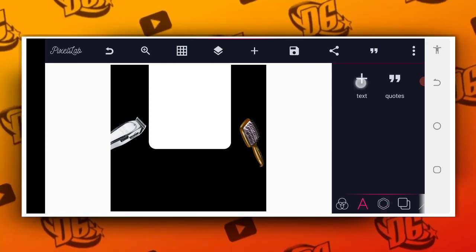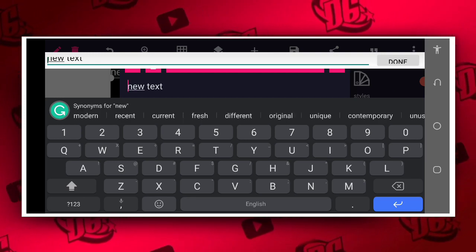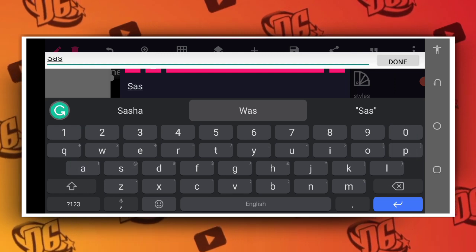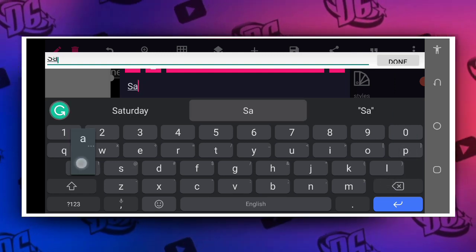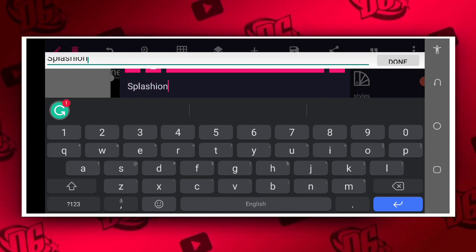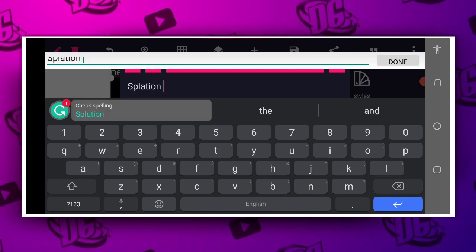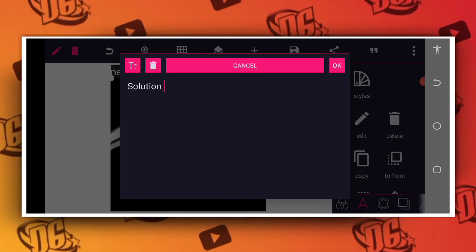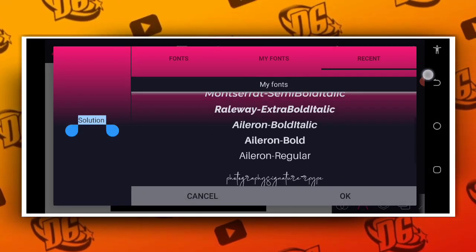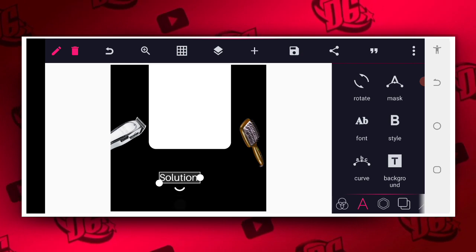The next thing we are going to do is go with our item. We have the splashing element — yes, it's splashing. Then we are going to change our font. Change the font to this, then we have the solution text.